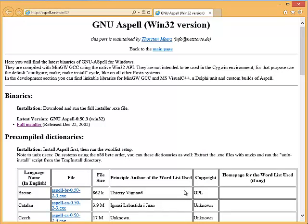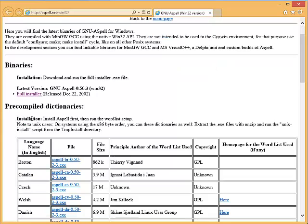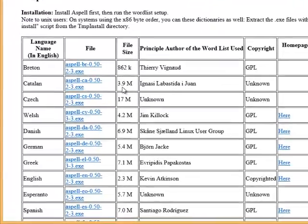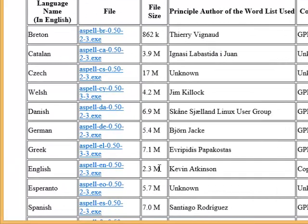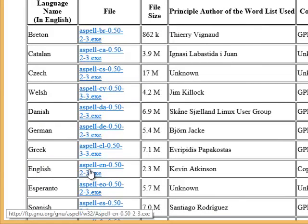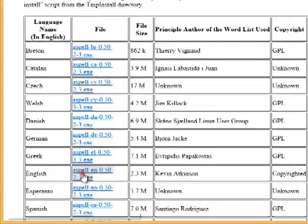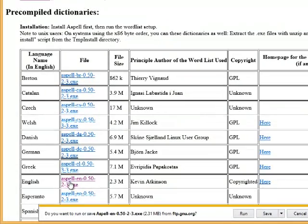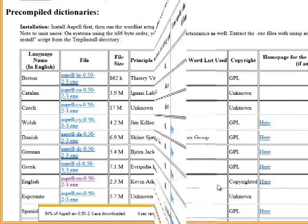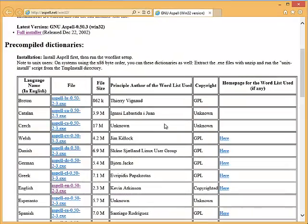After the program is installed you'll need to come down on this page from where you installed the installer and come down and get the dictionary. I'm obviously using English so I'm going to click here to get the English dictionary and I'm going to let it also run and accept the default settings. Okay the program and the dictionary are installed.